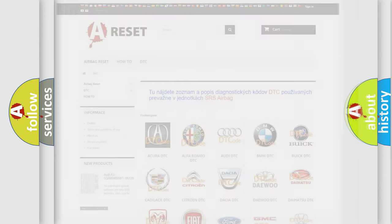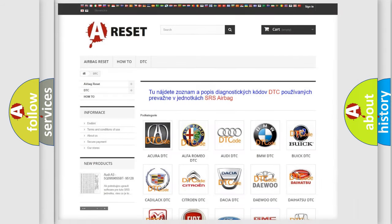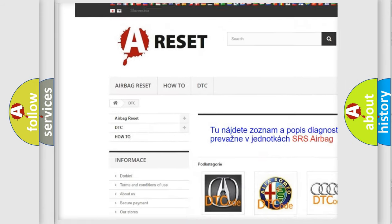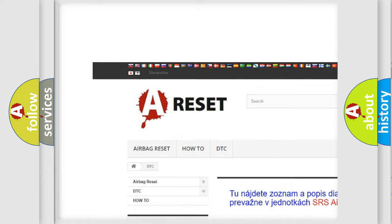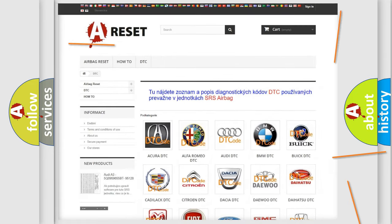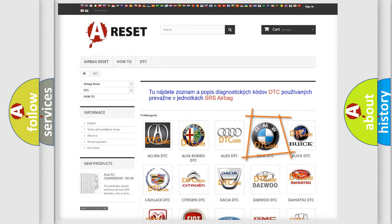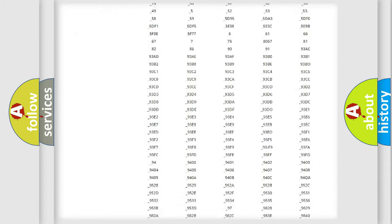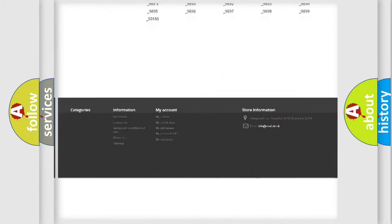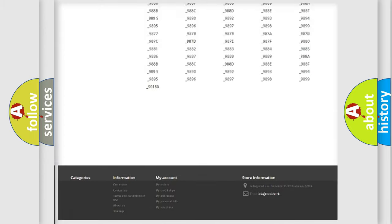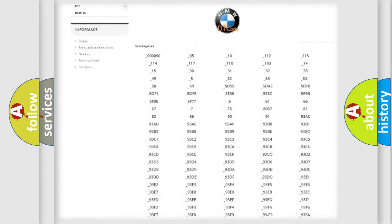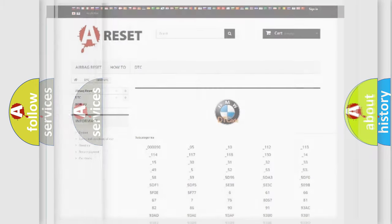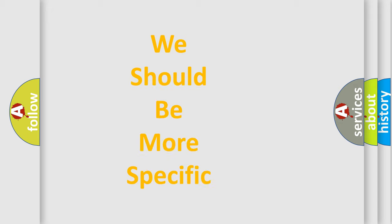Our website airbagreset.sk produces useful videos for you. You do not have to go through the OBD2 protocol anymore to know how to troubleshoot any car breakdown. You will find all the diagnostic codes that can be diagnosed in BMW vehicles and many other useful things.